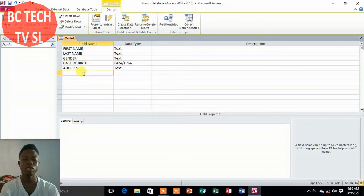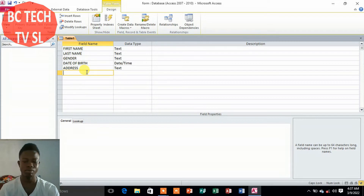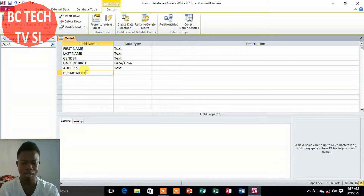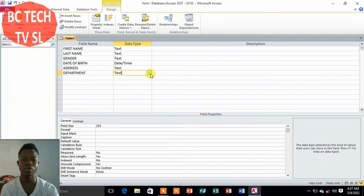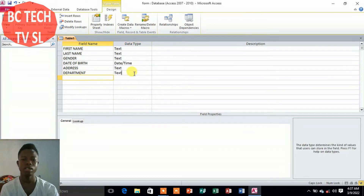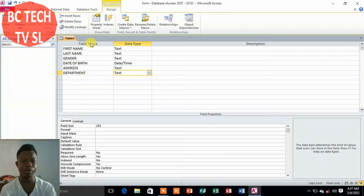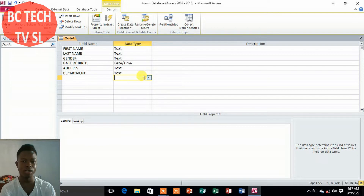The next field — if you are a student, let's say 'Department.' Department should be Text. We'll leave it at these fields for a simple example. If you want more fields, you can go ahead and add them here, just make sure you select the appropriate data type for each one.